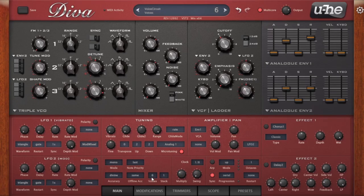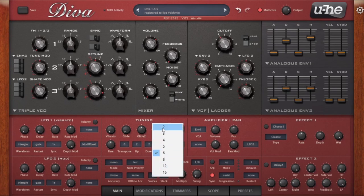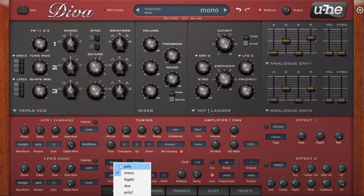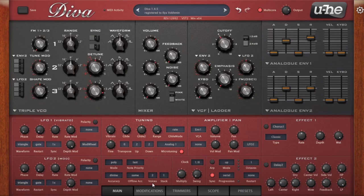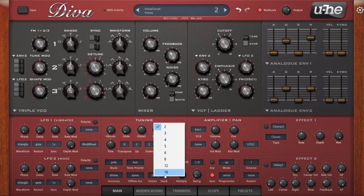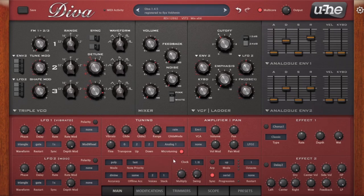Voices controls your polyphony — the number of notes you can play at once in a chord. If you only have two voices, that's the minimum for polyphonic mode. You can play two notes at a time, but a third note won't play. This goes all the way up to 16 voices. Keep in mind the more voices you have, the more CPU you use, so if you're running high on CPU, turn down your accuracy.